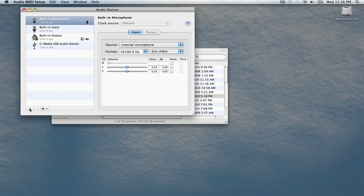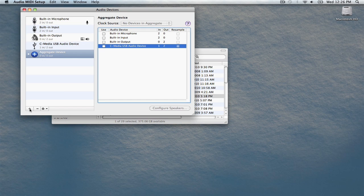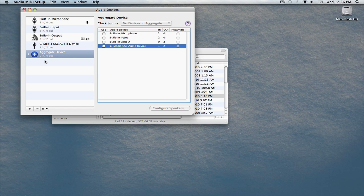Click the plus icon in the lower left hand corner of the screen. This will create a new item called Aggregate Device. This will allow us to use multiple sound devices together as one in many of Mac's applications.